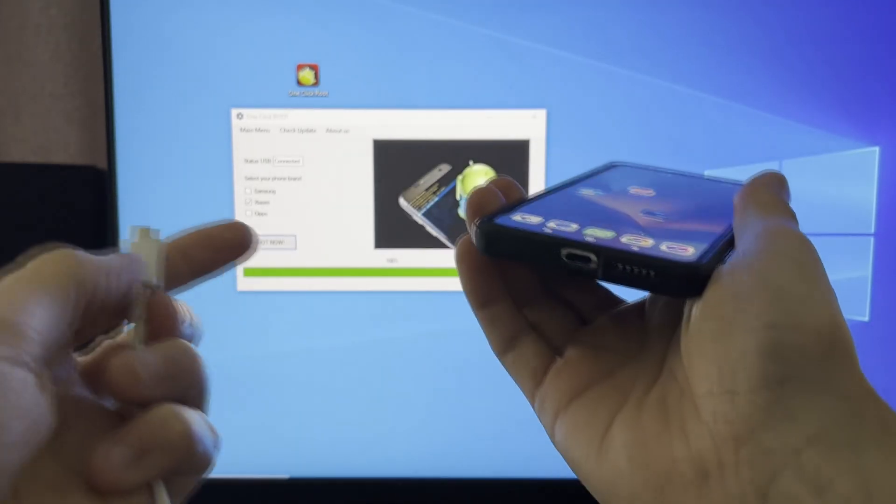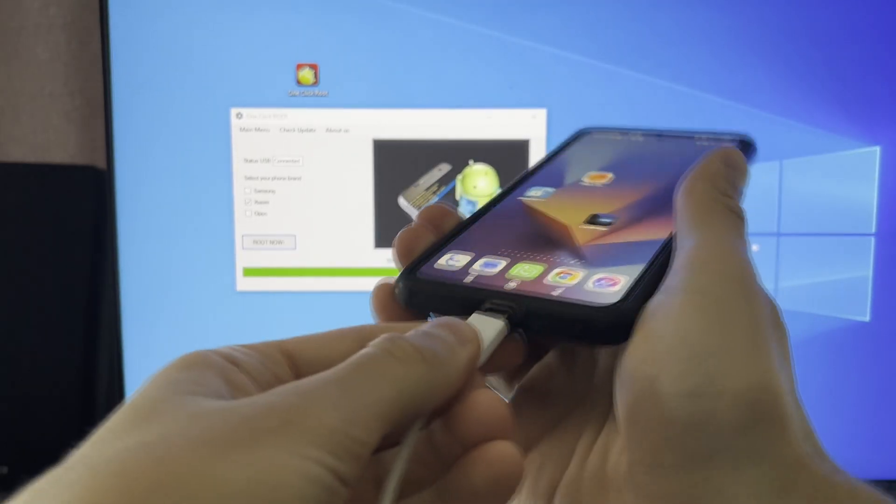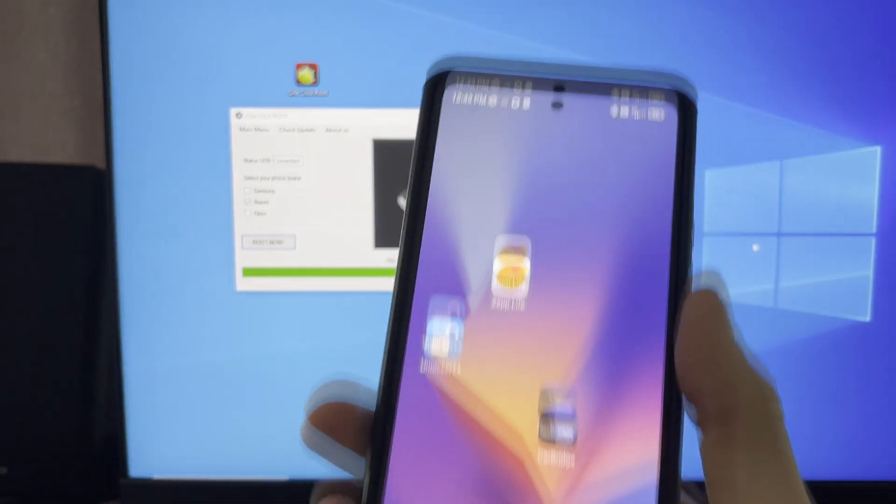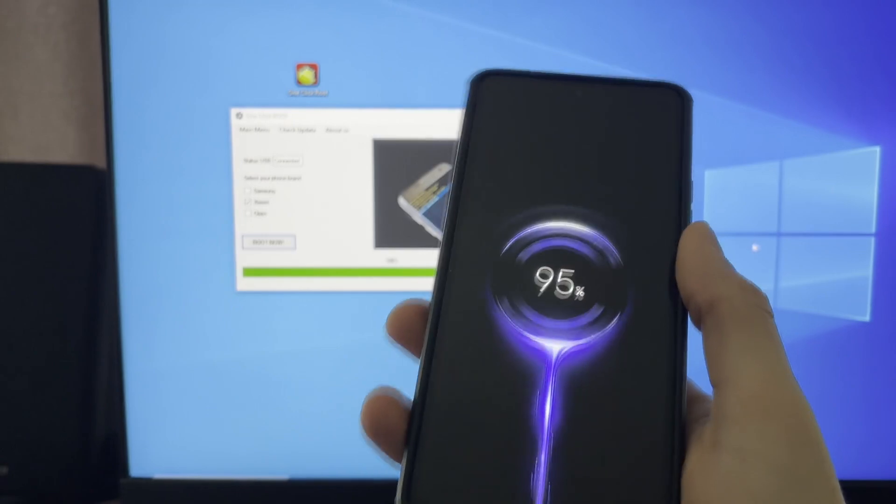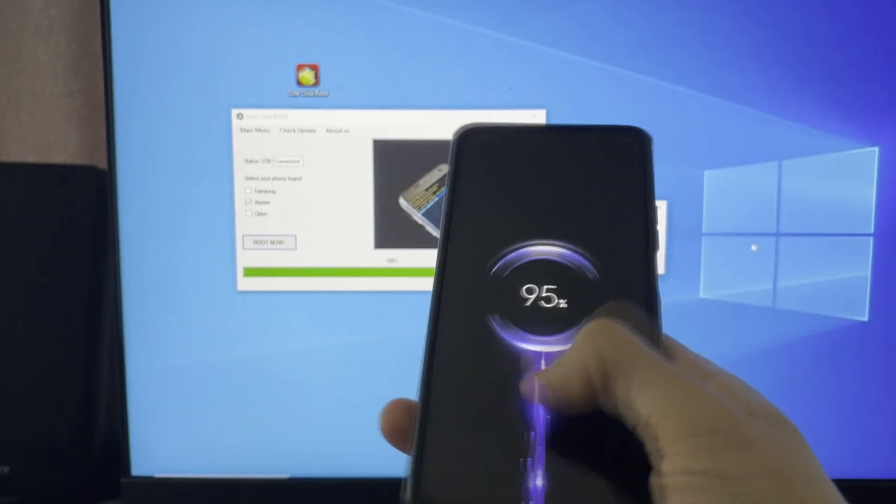Hey guys, I'm going to show you how you can root any Android device. This is the fastest and easiest way on the entire internet.